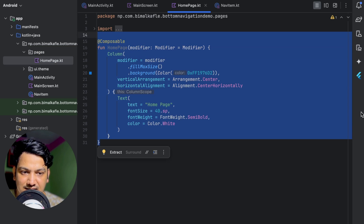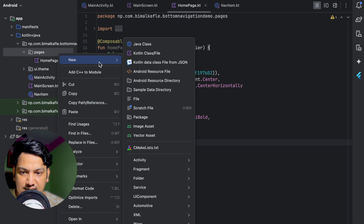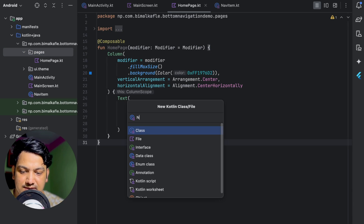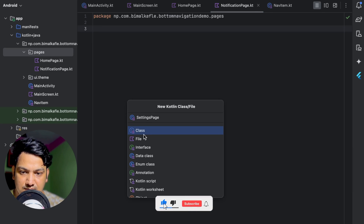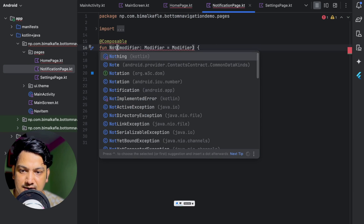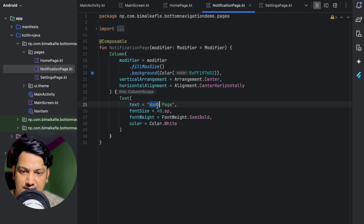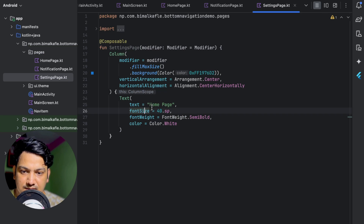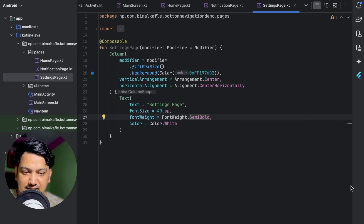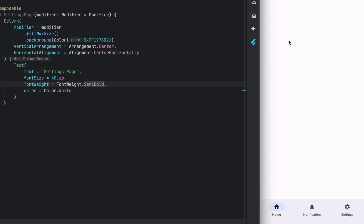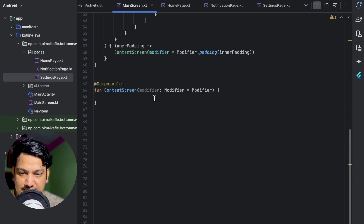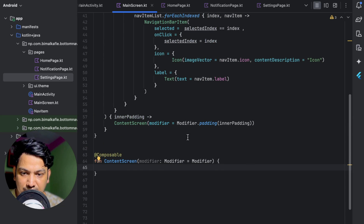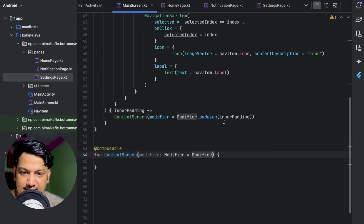Now let's create the other pages: NotificationPage and SettingsPage. Copy everything from HomePage, paste it for NotificationPage with the text 'Notification Page', and for SettingsPage with the text 'Settings Page'. Now we have three screens. In ContentScreen, we can add the logic — alongside modifier, pass selectedIndex so we know which index is selected.